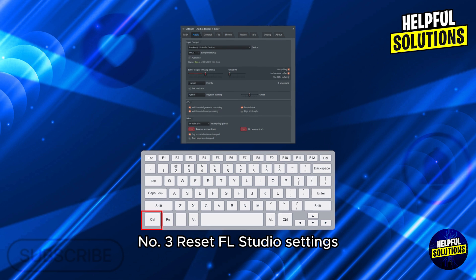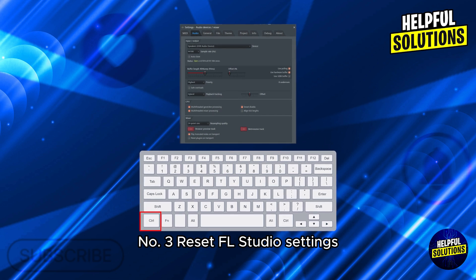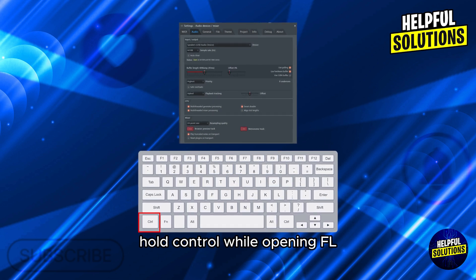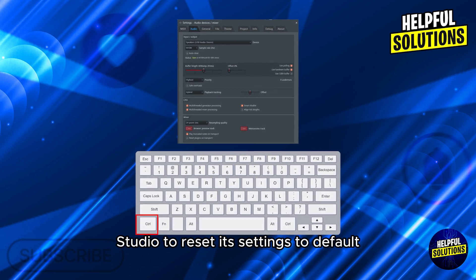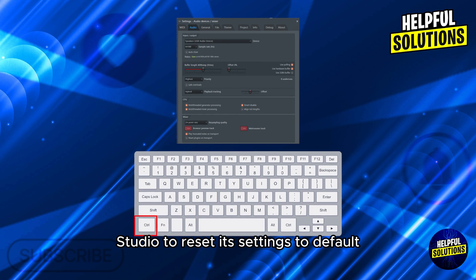Number 3: Reset FL Studio settings. Hold Control while opening FL Studio to reset its settings to default.